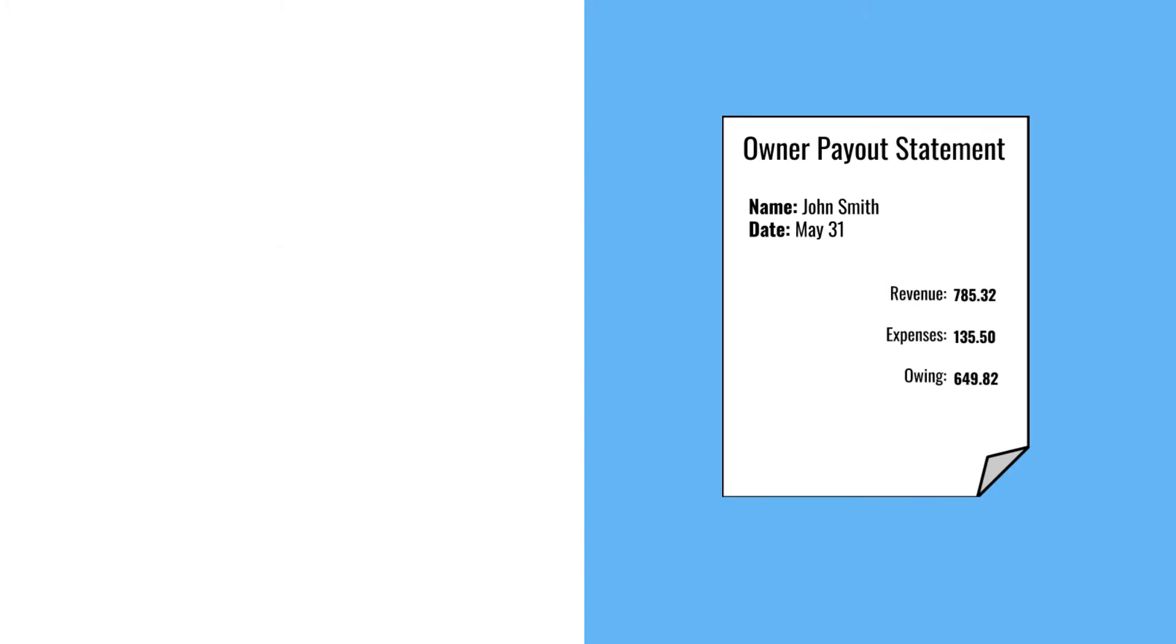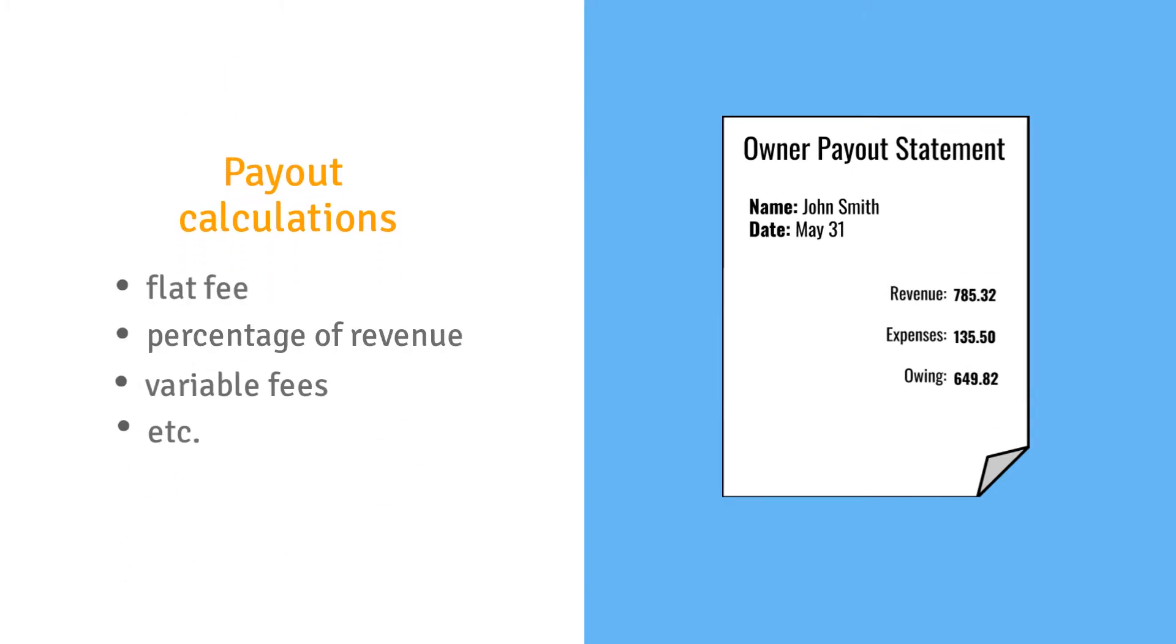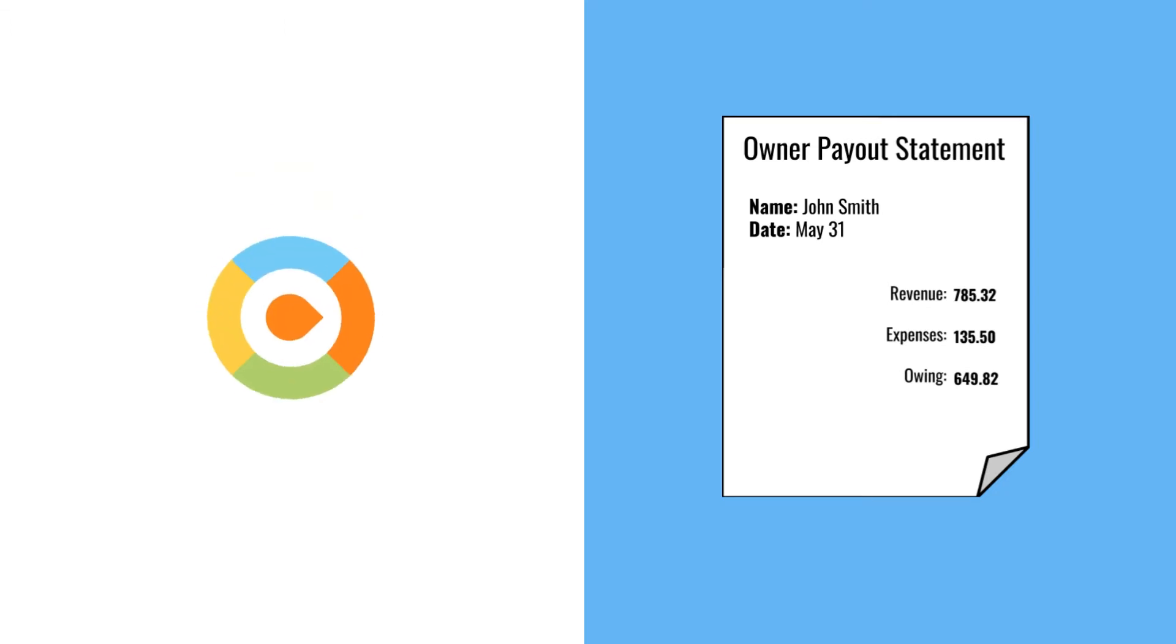The system can be set up to calculate owner payouts however works best for your business. In addition to the revenue generated for a given pay period, these statements can include deductions for any fees or expenses that you require.